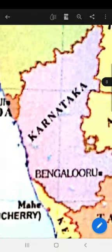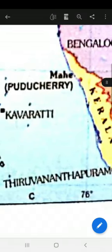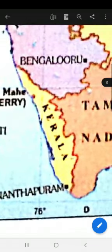J for Jharkhand — Bihar and Jharkhand were both one state, but later Jharkhand was carved out of Bihar. Its capital is Ranchi. K for Karnataka — it is on the west coast of India. Its capital is Bengaluru. K for Kerala — its capital is Thiruvananthapuram. It is a poetic name, also written as Thiruvananthapuram.